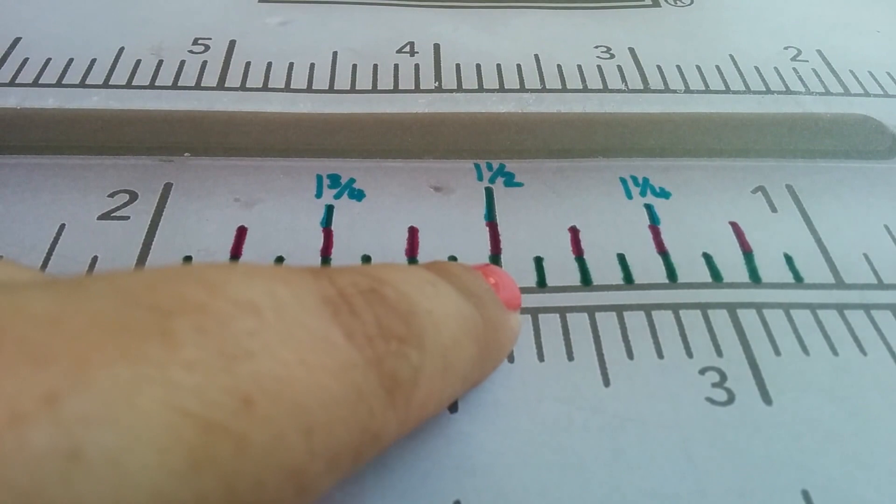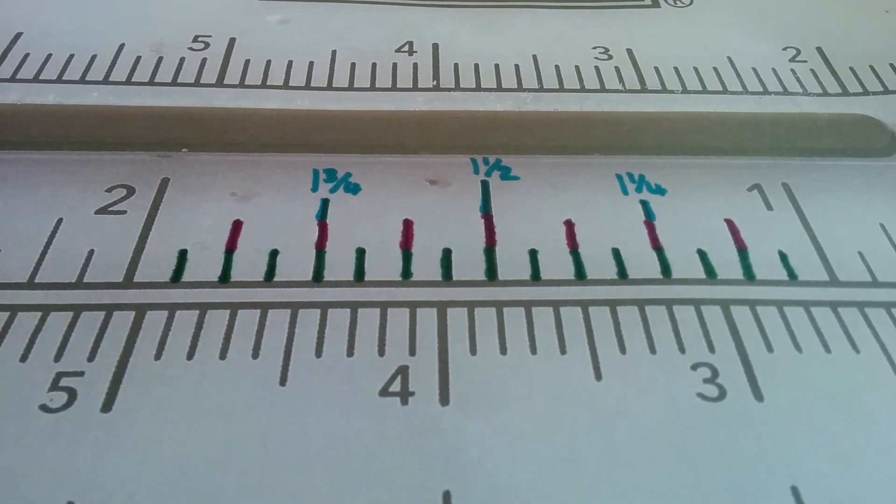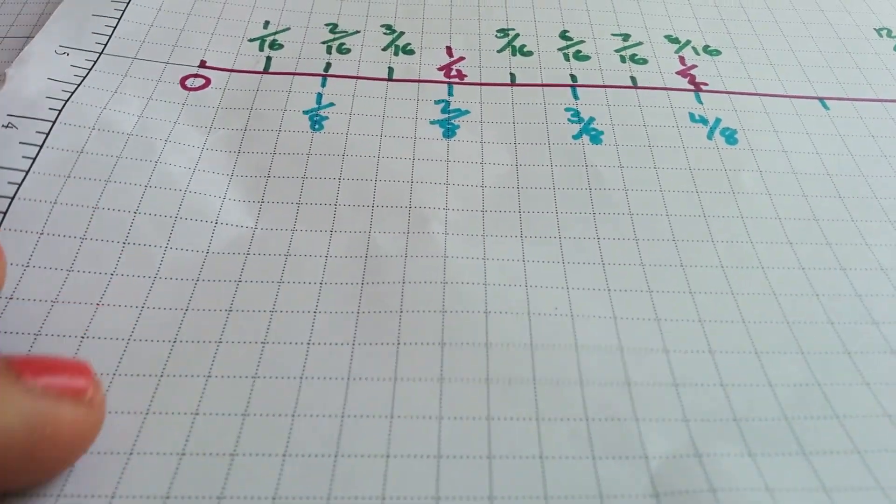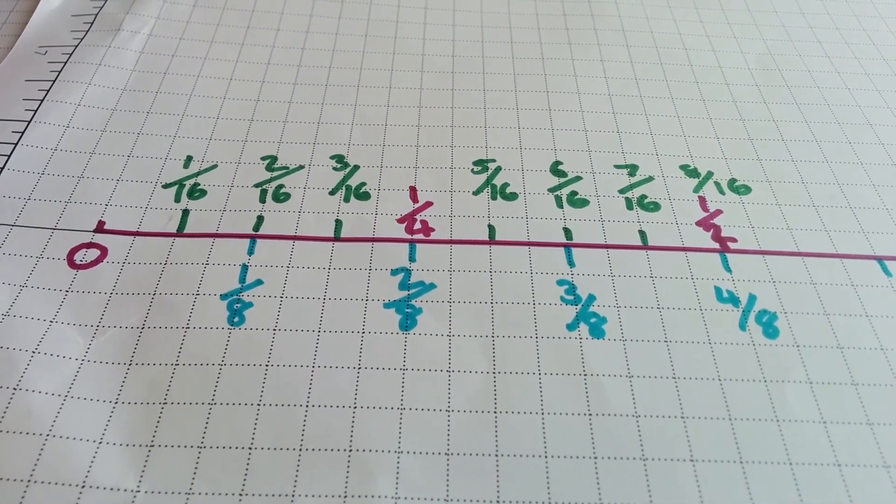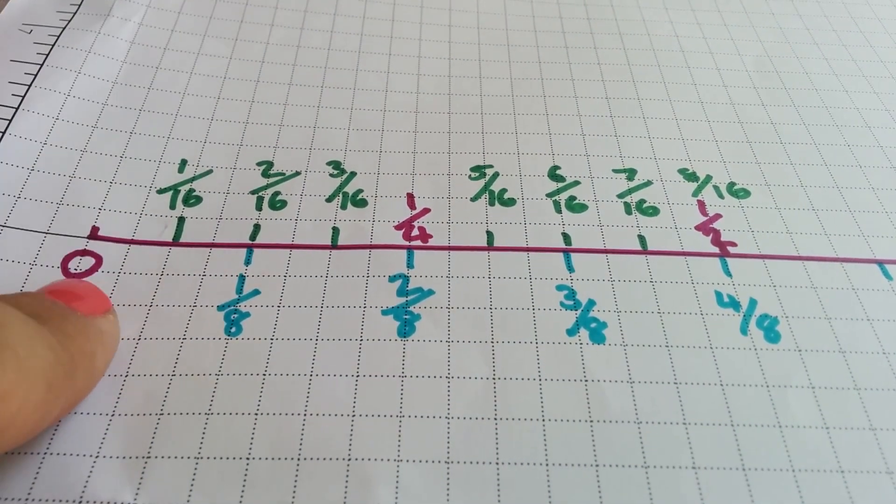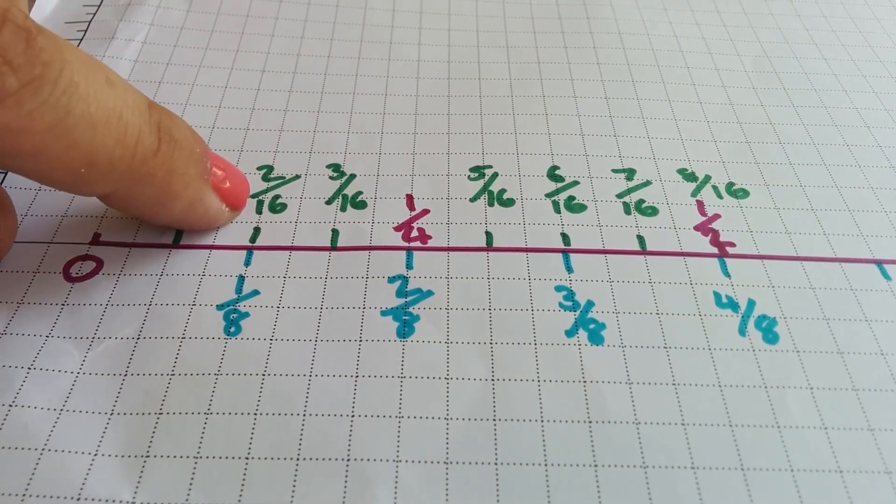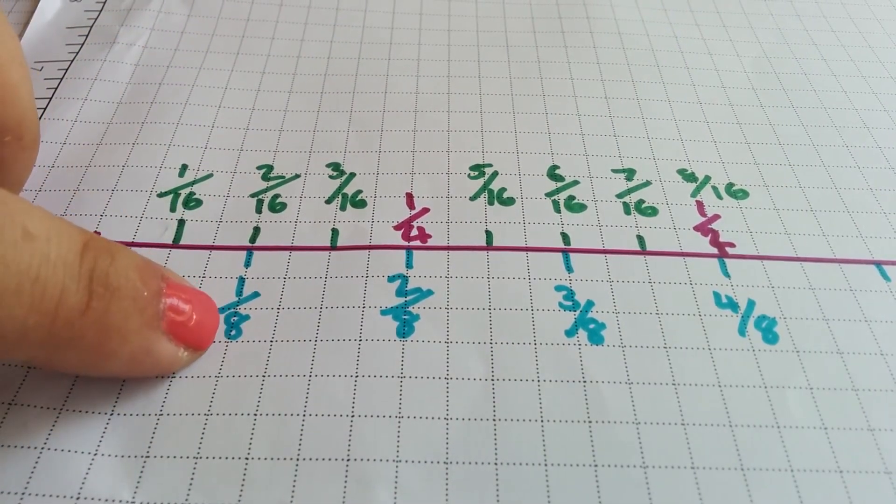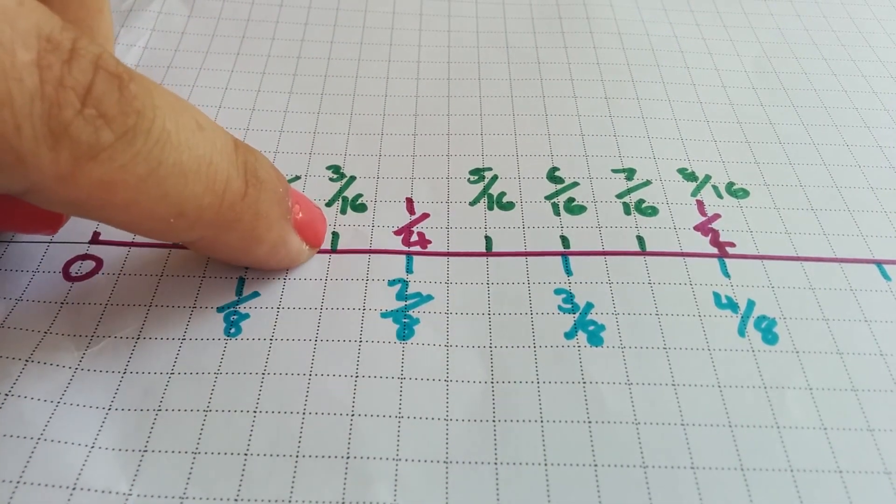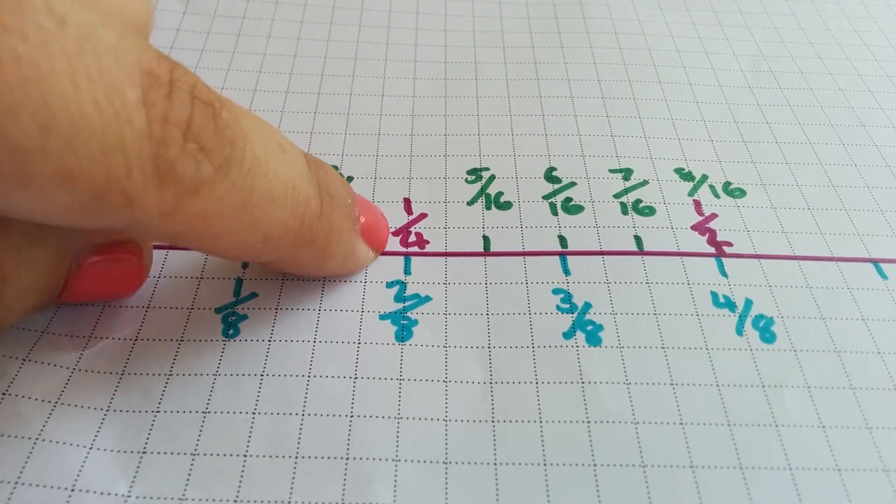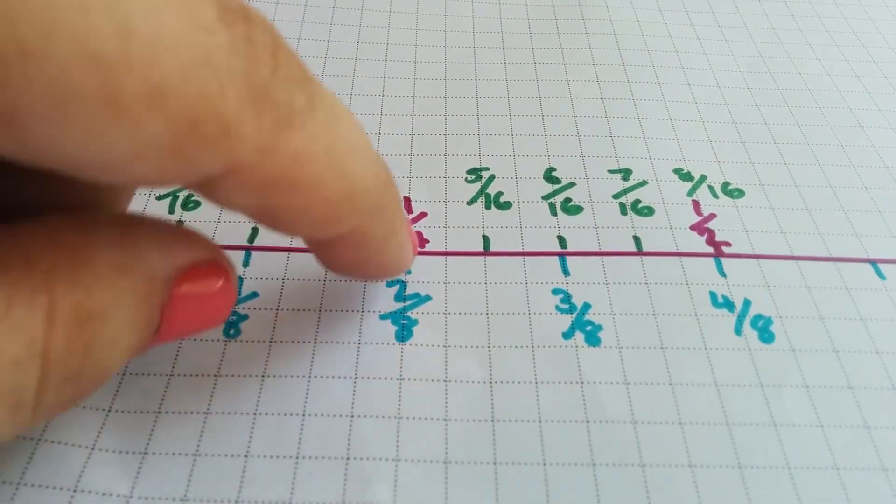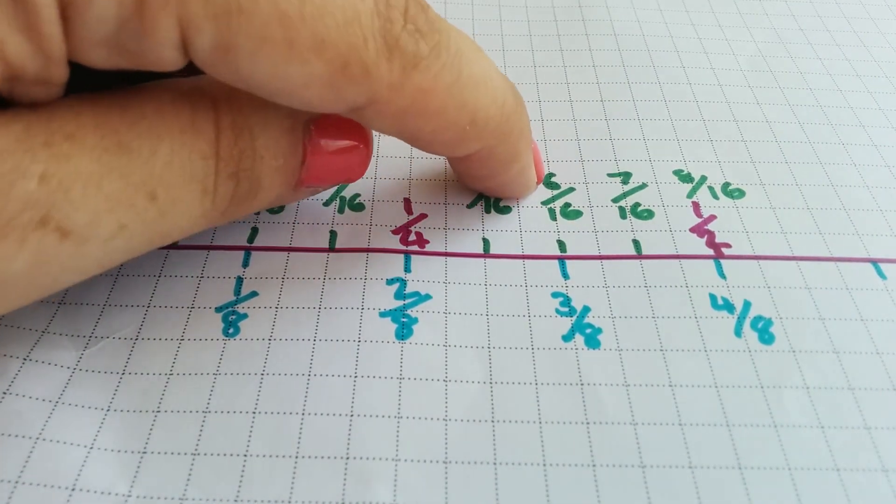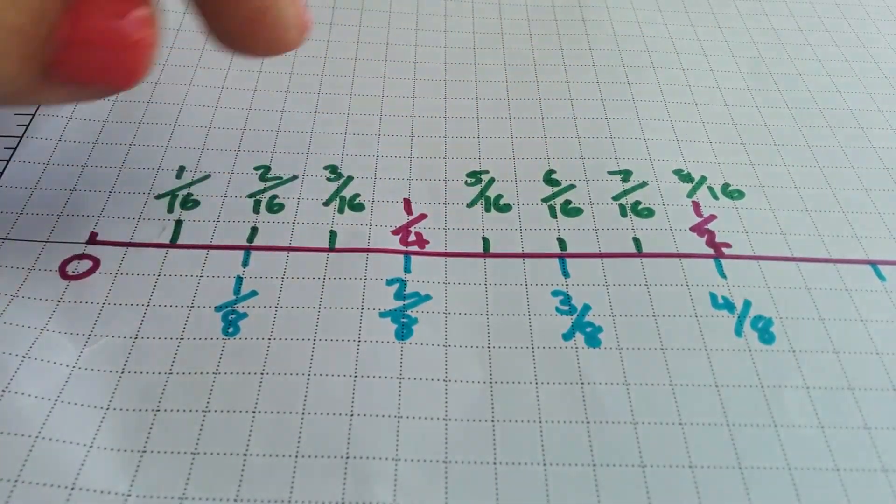To make it a little bit clearer, what I've done is I've drawn it all out on this line here just to try and show you. We start at zero, one sixteenth, two sixteenths is the same as one eighth, three sixteenths, one quarter which is the same as four sixteenths or two eighths, five sixteenths, six sixteenths, seven sixteenths, eight sixteenths and so on.